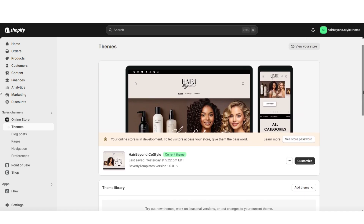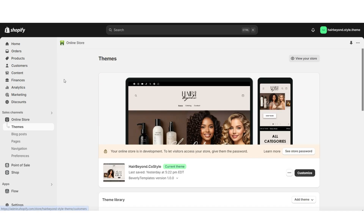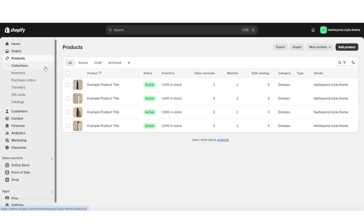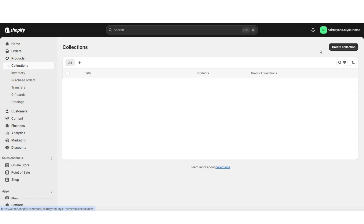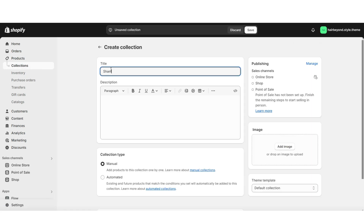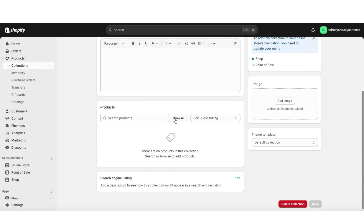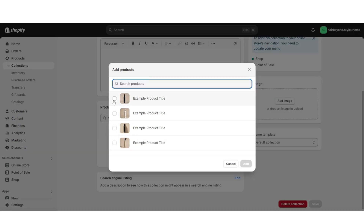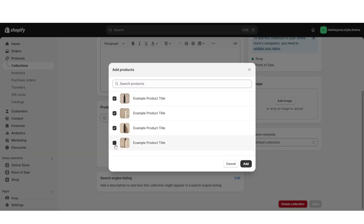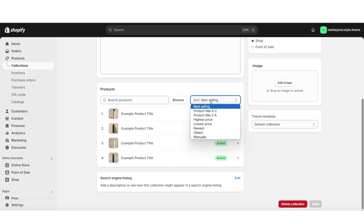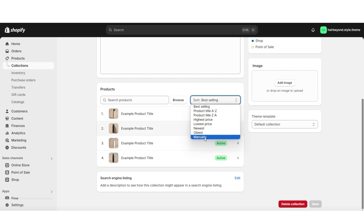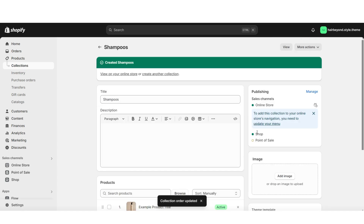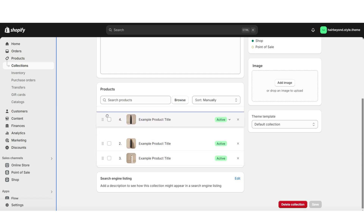First off, I'll be showing you how you can create a product collection for your online store. Here on Shopify, I'm going to click Products, then Collections. This is where you'll be able to add a new product collection. You can title the collection and write a mini collection description if you'd like. When you scroll down and click Browse, you can select which products to add to this collection. Here you'll be able to sort the arrangement of the products — by product title, product price, or manually, which is one of my favorite ways. When you click this icon, you can change the arrangement of the products.